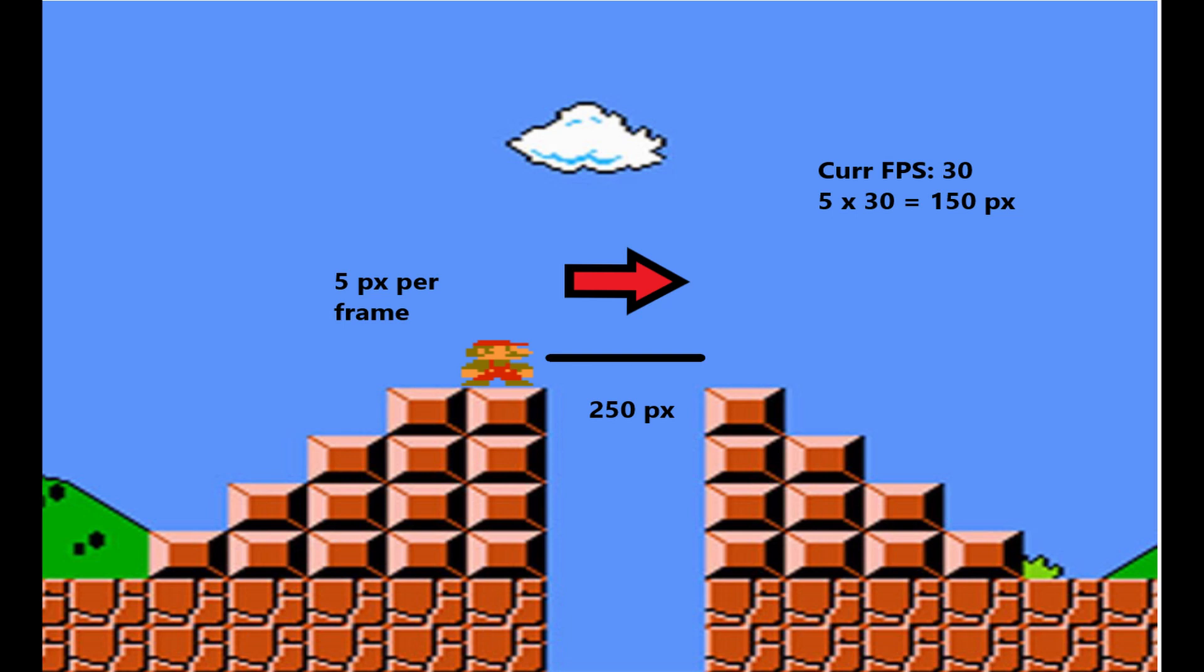Well, if we only have half the frames to move our character, then at the current speed, we're only going to be able to cover half the same distance. So rather than moving 300 pixels in one second, Mario is only going to be able to move 150. This could cause really big problems for our game. Not only will it look like it's running in slow motion, but it might mess up how the game actually plays.